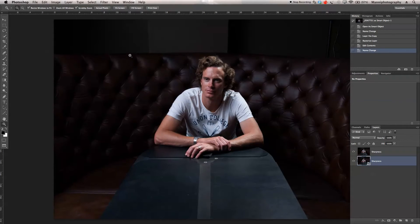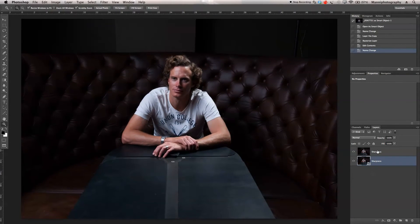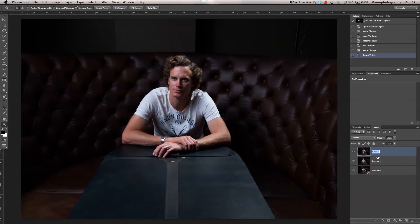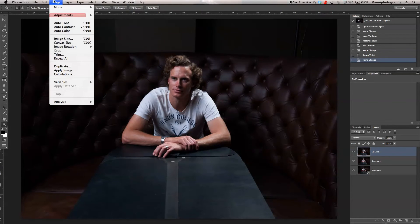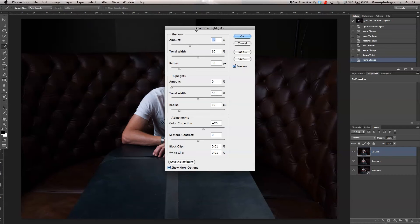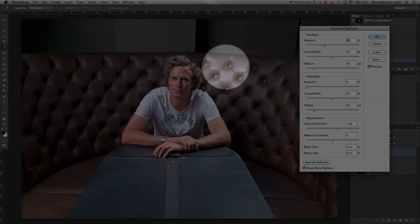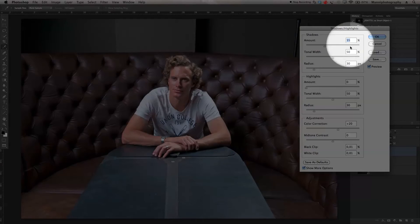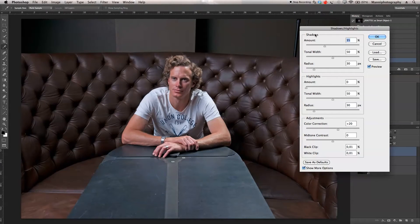Let's press Command 0 again and now add — or actually win back — a little bit more of those details in the background. I'll move the image to the center, go to our sharpness layer, and press Command Alt Shift E — the master shortcut to create a new merged layer. I'll name it 'details'. On that details layer, I'll go up to Image, then Adjustment, and all the way down to Shadow and Highlights. A new window pops up and you can already see how it affects our image.